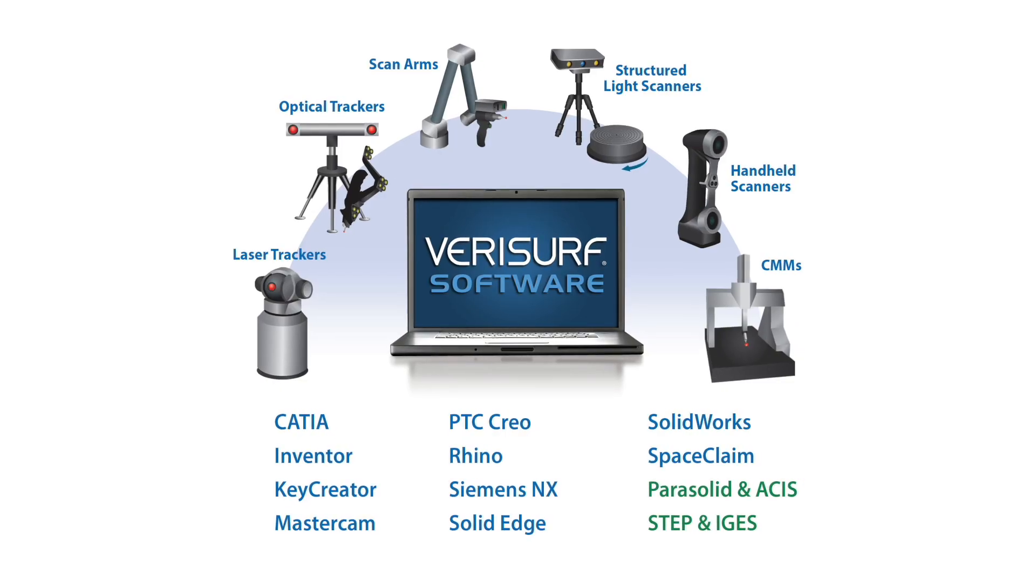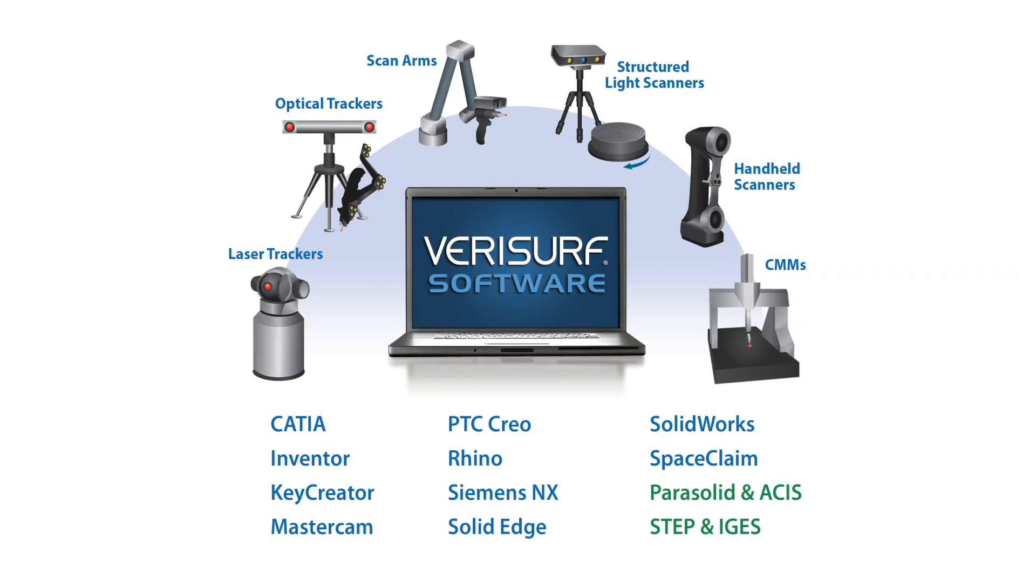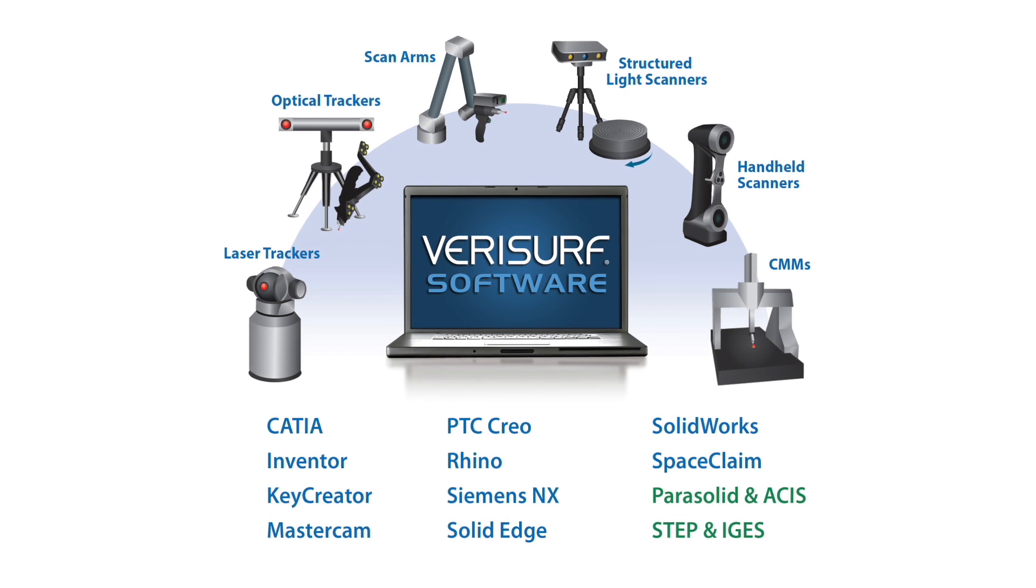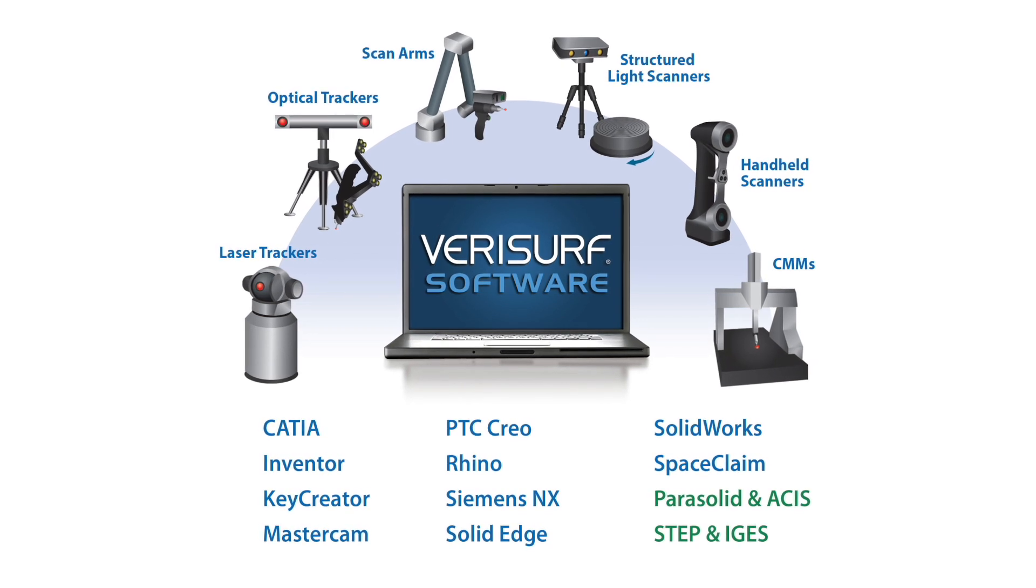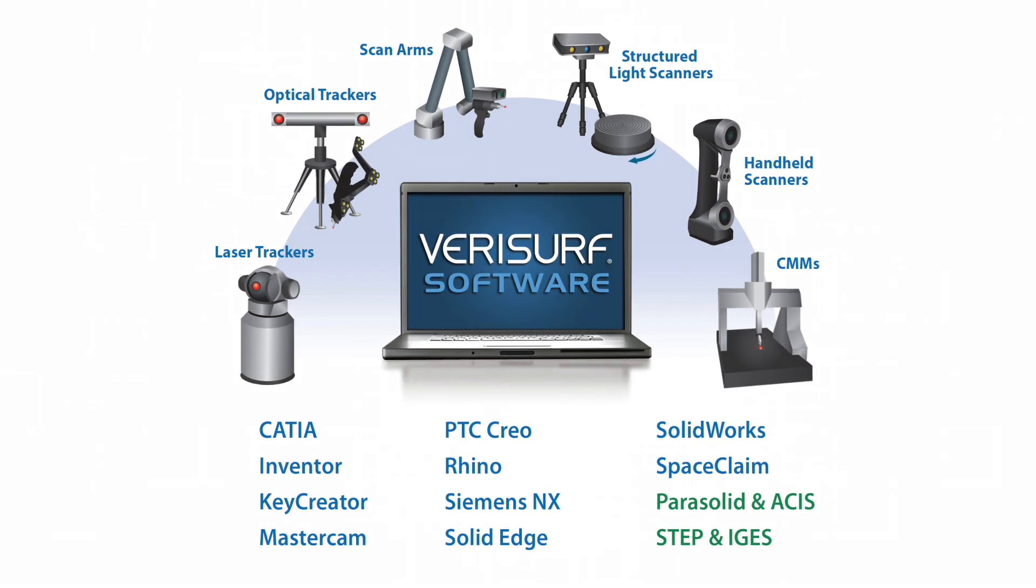With its universal compatibility, Verisurf is the only measurement software you need.